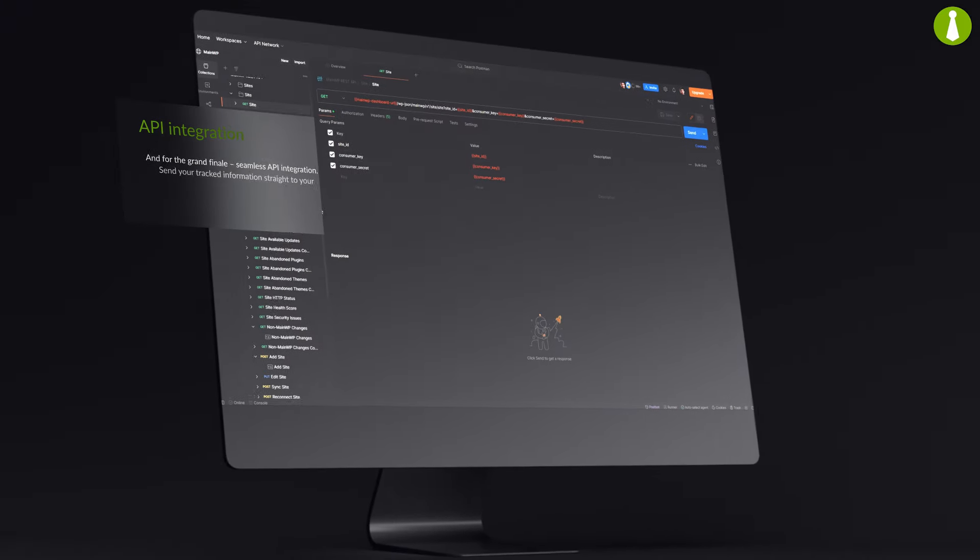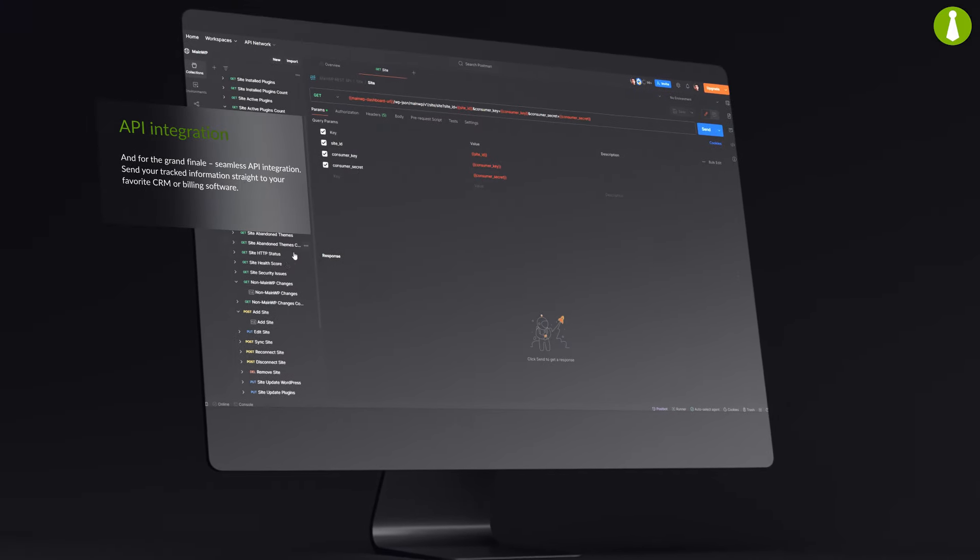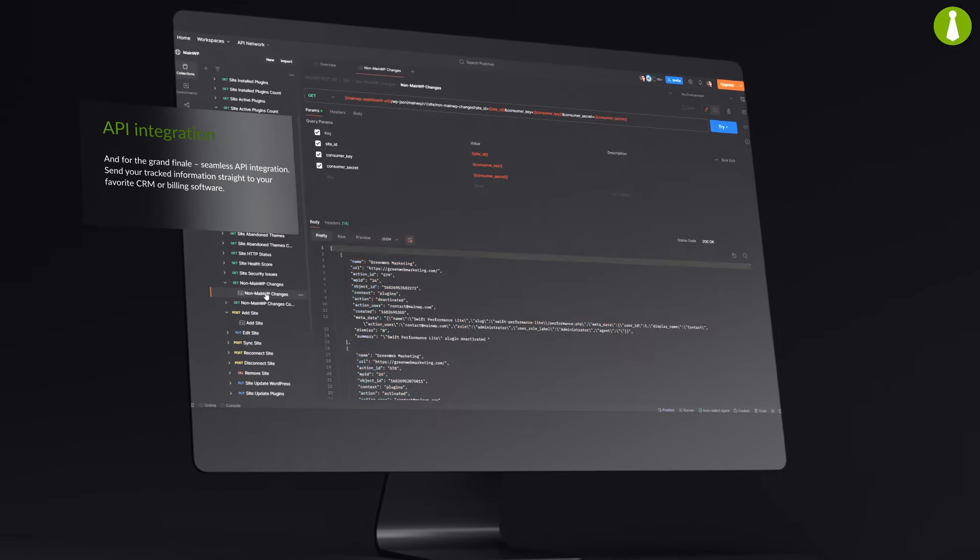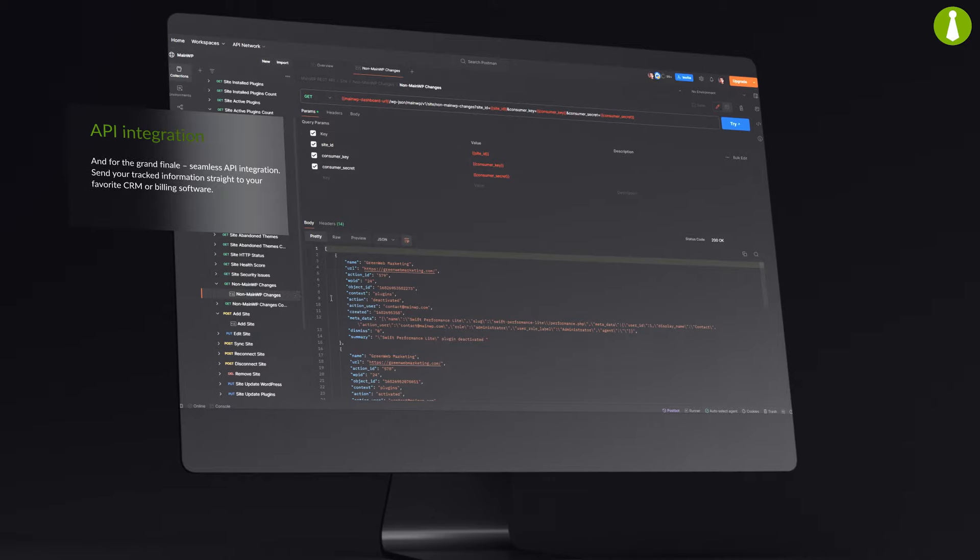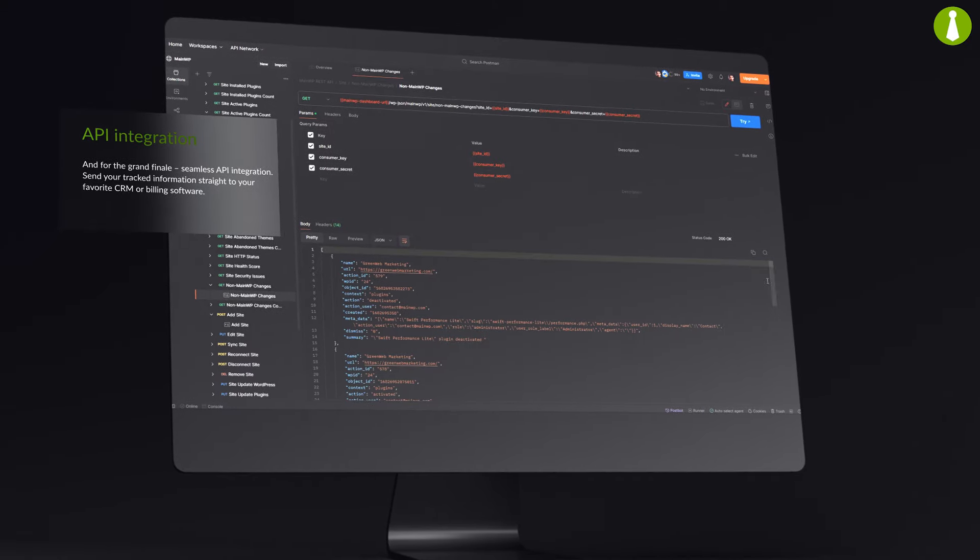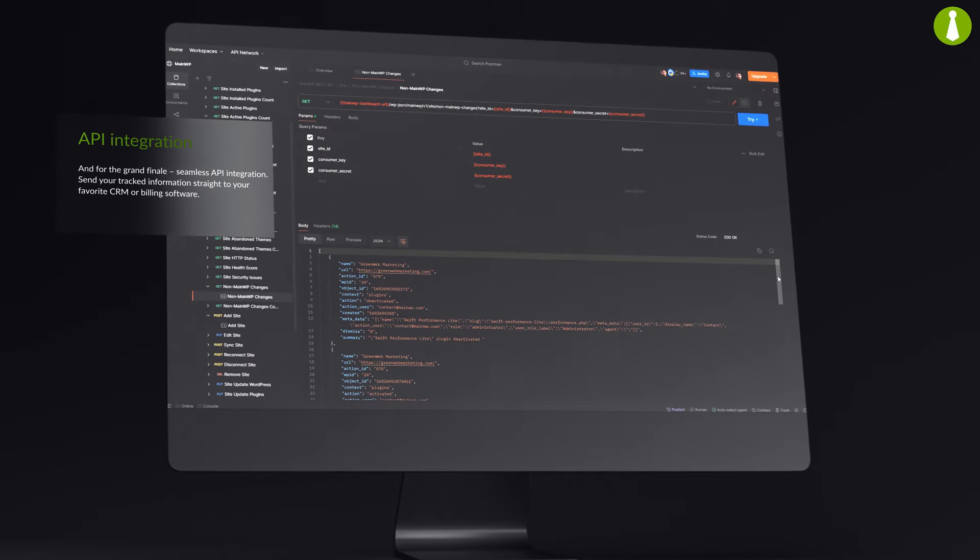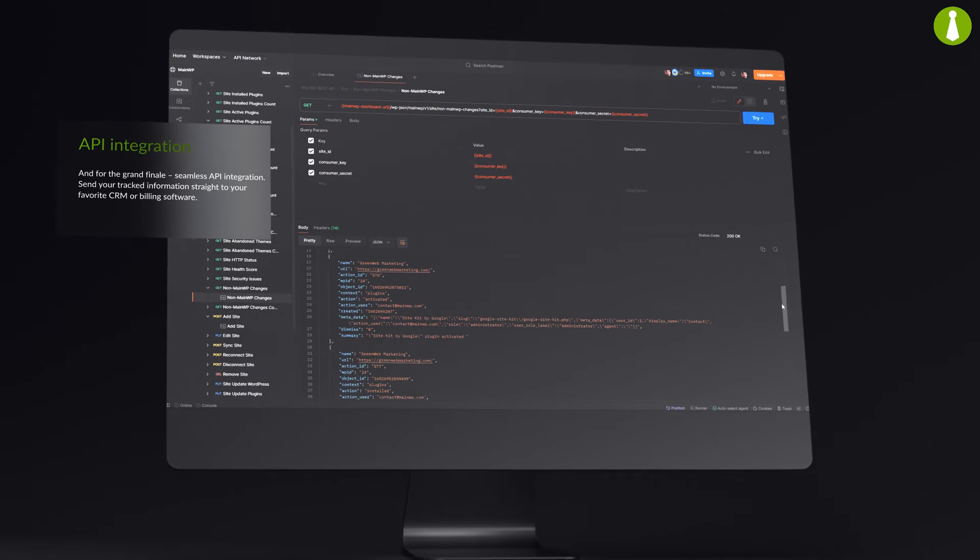And for the grand finale, seamless API integration. Send your tracked information straight to your favorite CRM or billing software.